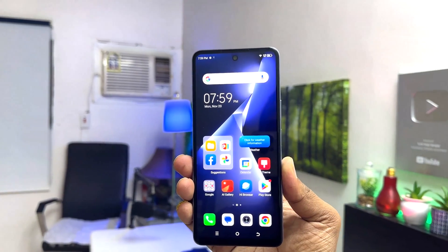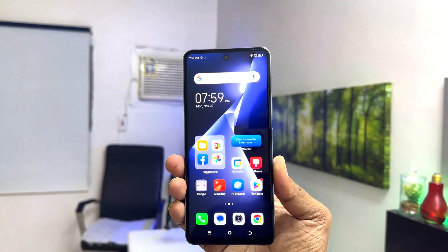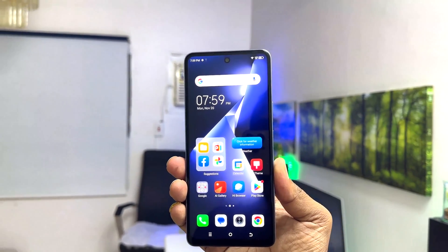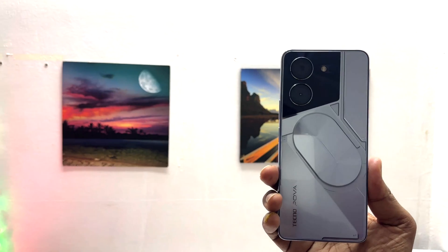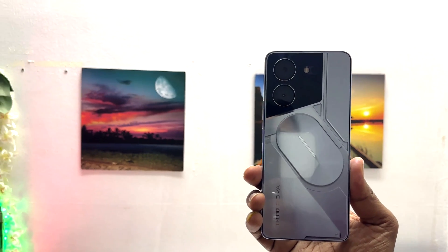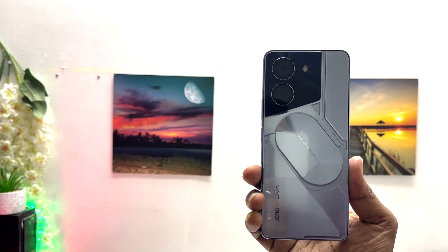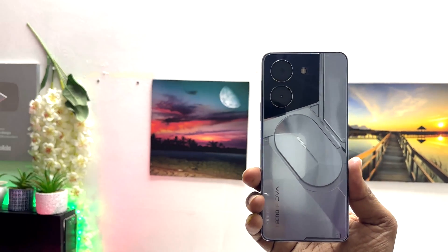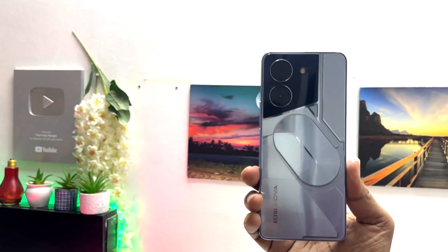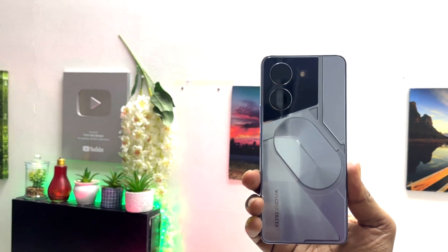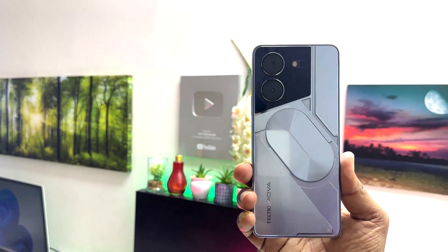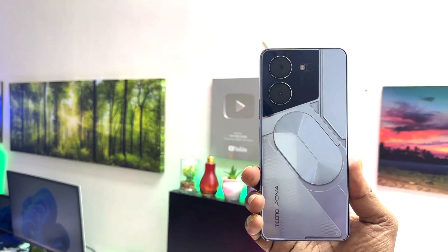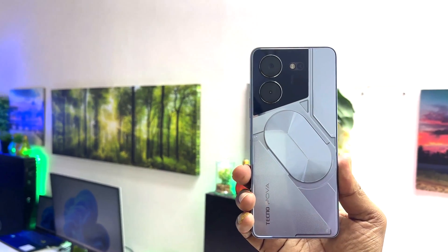Hello and welcome back to my another tutorial. In this tutorial I am going to share with you how to turn on Smart Panel in your Tecno Pova 5 Pro. So let's take a look at how to do that.